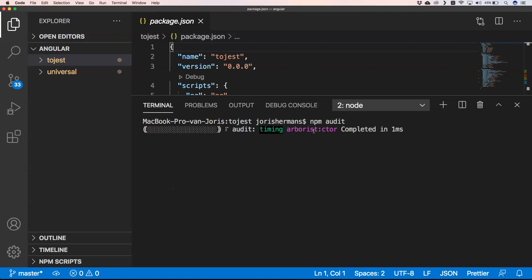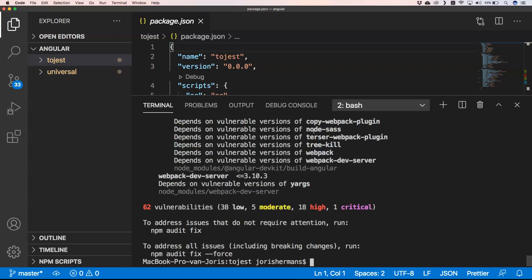I run this with npm version 7. So I will show you. Look, we have now 62 vulnerabilities: 38 low, 5 moderate, 18 high, and 1 critical.